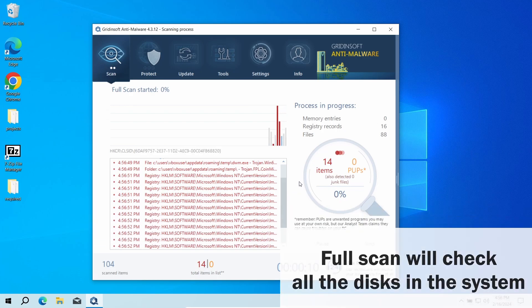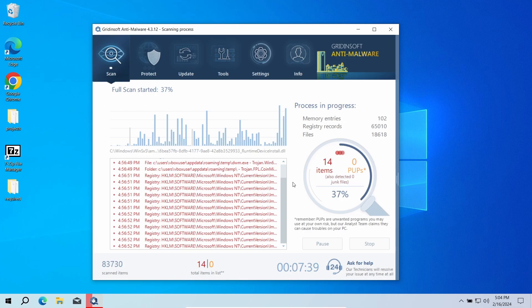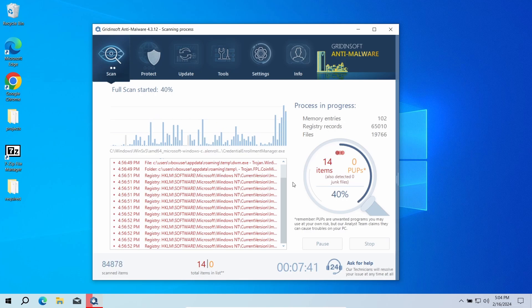This way, you will ensure that the said coin mining malware will not be back after recovering itself from a hidden copy.